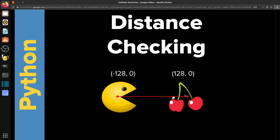And if that distance is less than half of the width of this object plus half of the width of this object, then you have a collision. Now, this only works if each object is square or round or very close to that. Otherwise, it doesn't work very well.